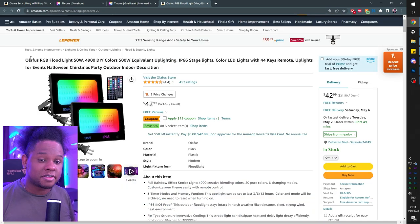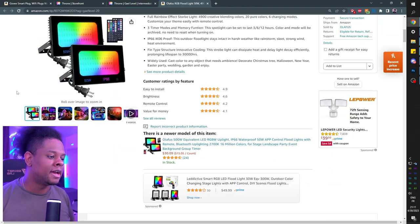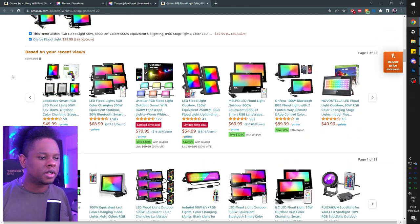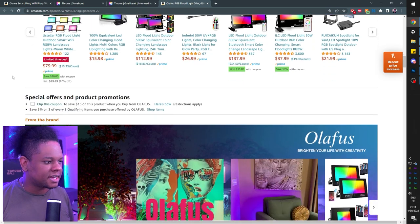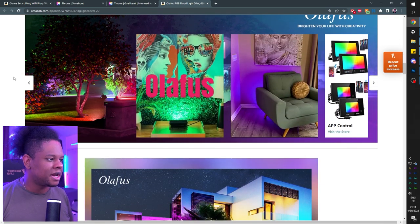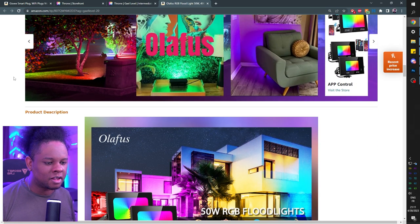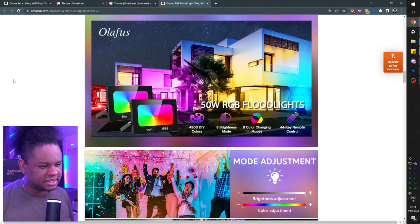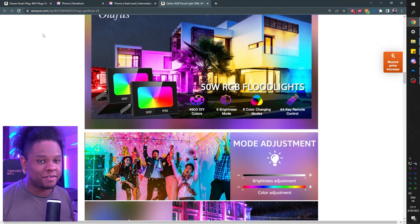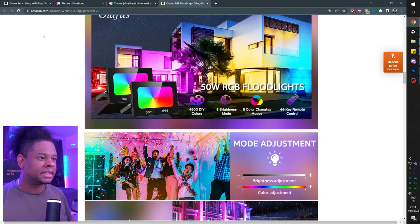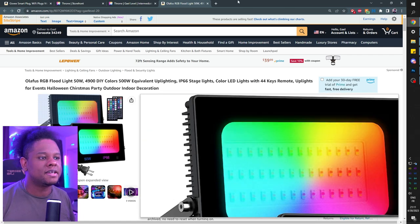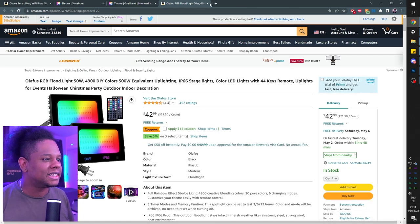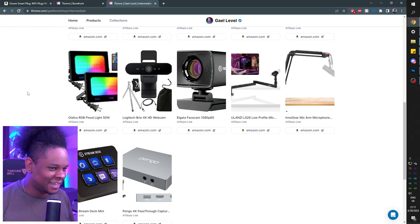Keep in mind those are outdoor lights — not initially meant to be on camera. So if you want a specific color like pink, it may not be compatible with your camera. Play around with your white balance to make it work with your color scheme. But for this price, your room instantly turns into a colored gaming room.